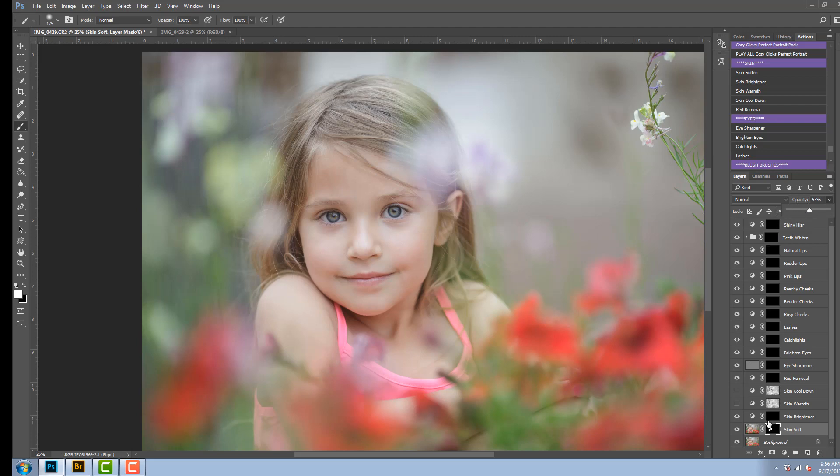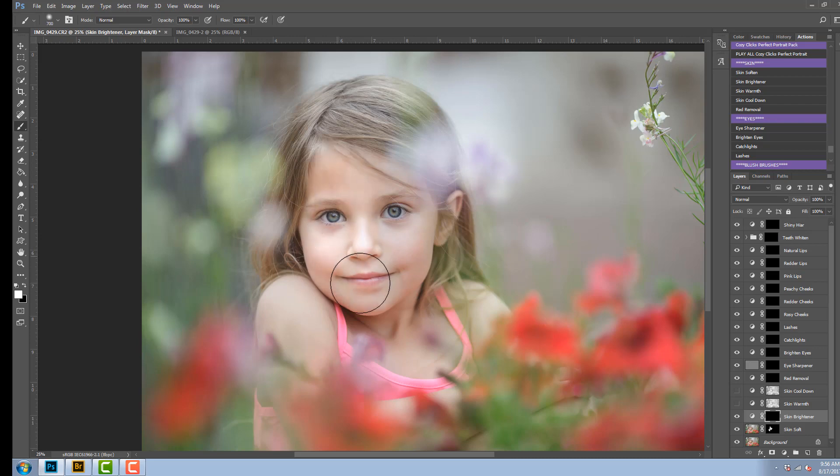Now your second action is the skin brightener. I'm going to click on that, make sure I'm on that layer mask once again, and I'm just going to brush on her skin to give it some brightness and an extra added glow.